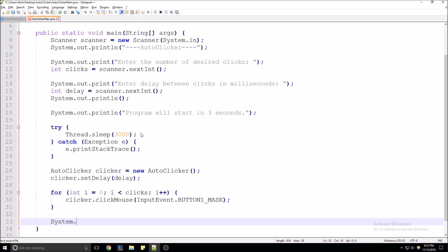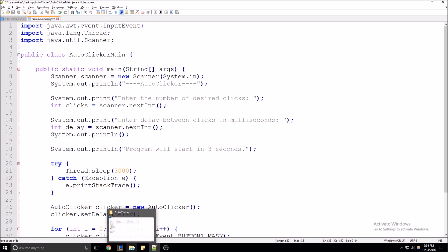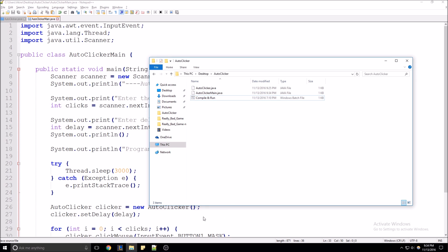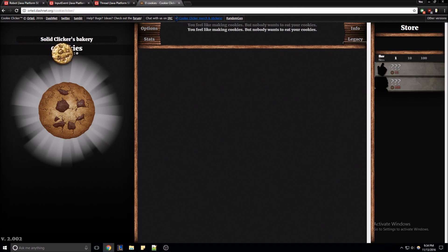To top it off, we're just going to put a print statement here to let the user know that the program has completed — 'Auto Clicker Complete'. We're going to go ahead and save that and compile it. Here in our folder I already have a batch file to compile and run this.